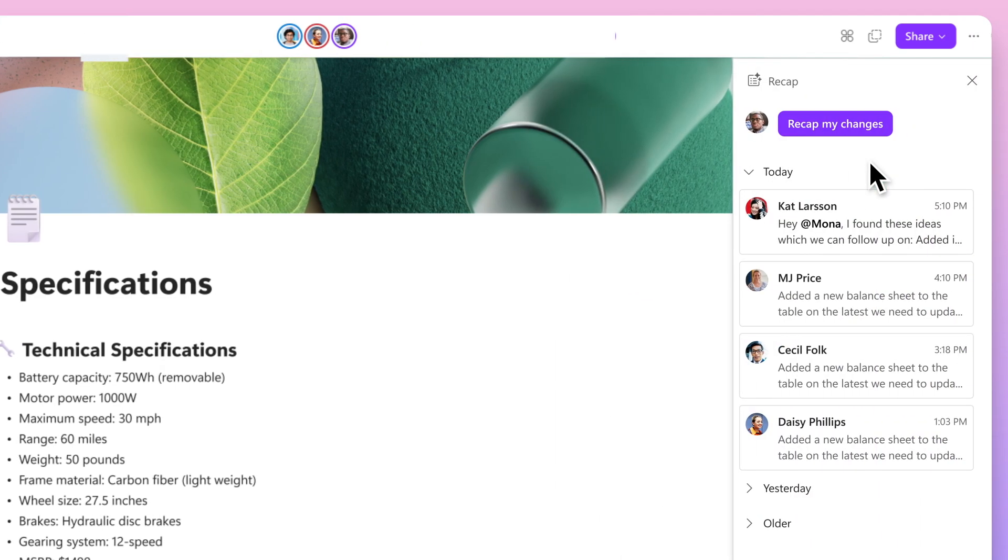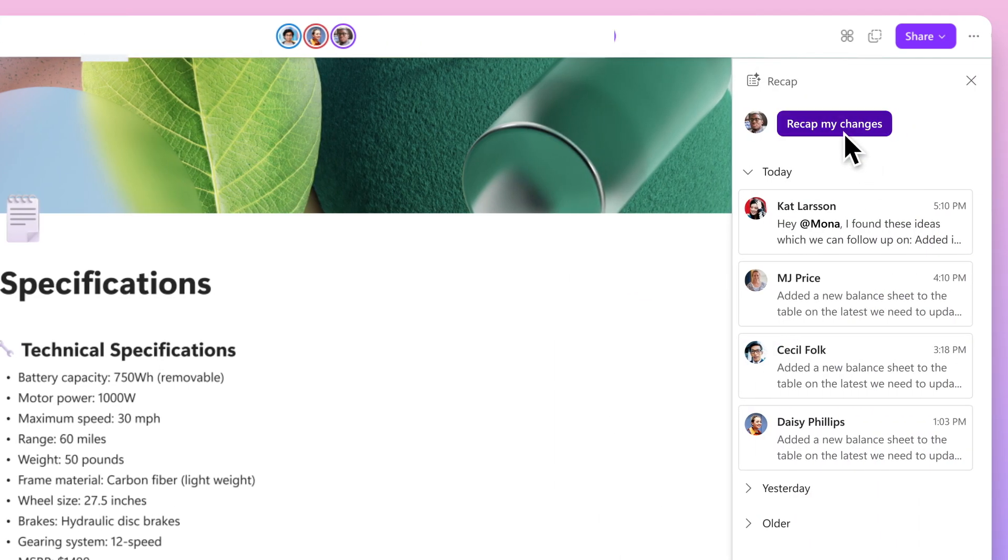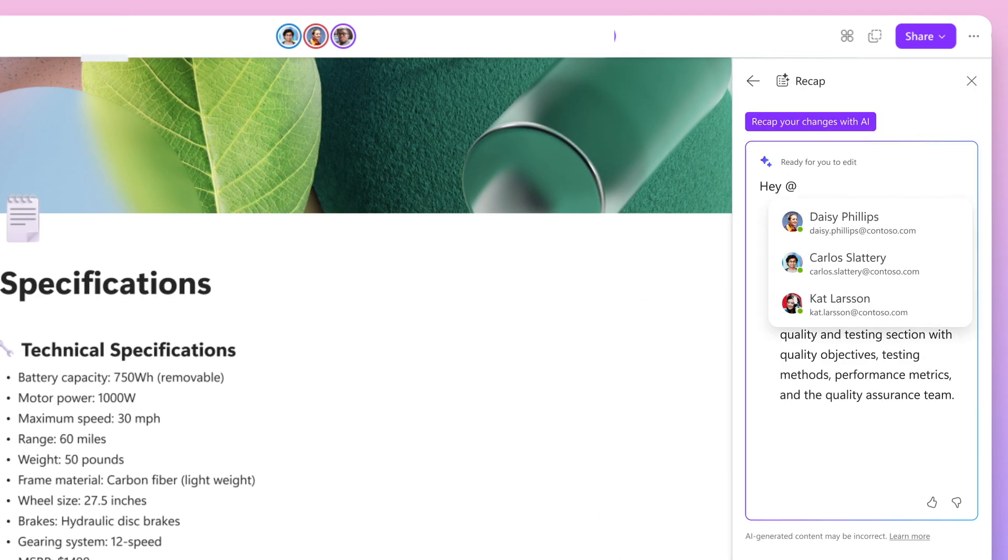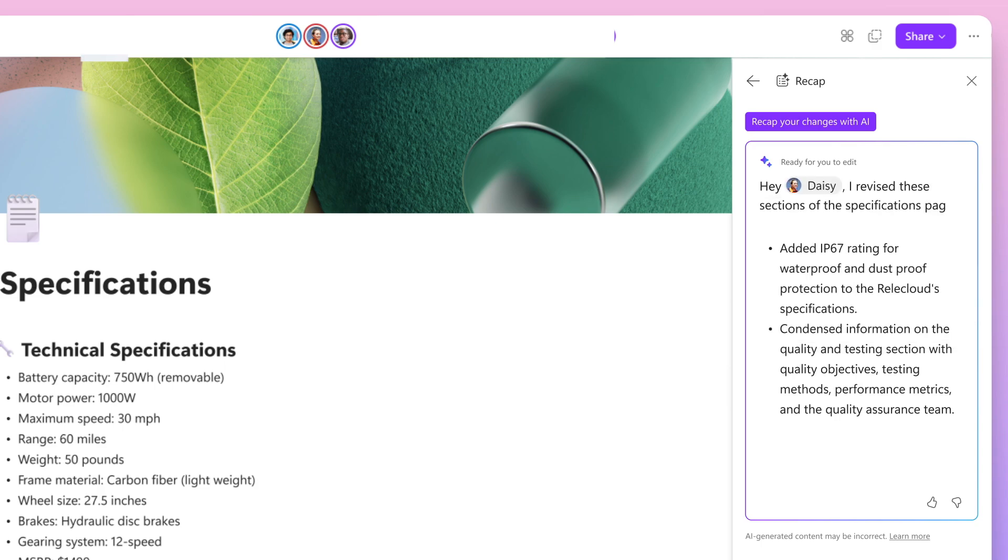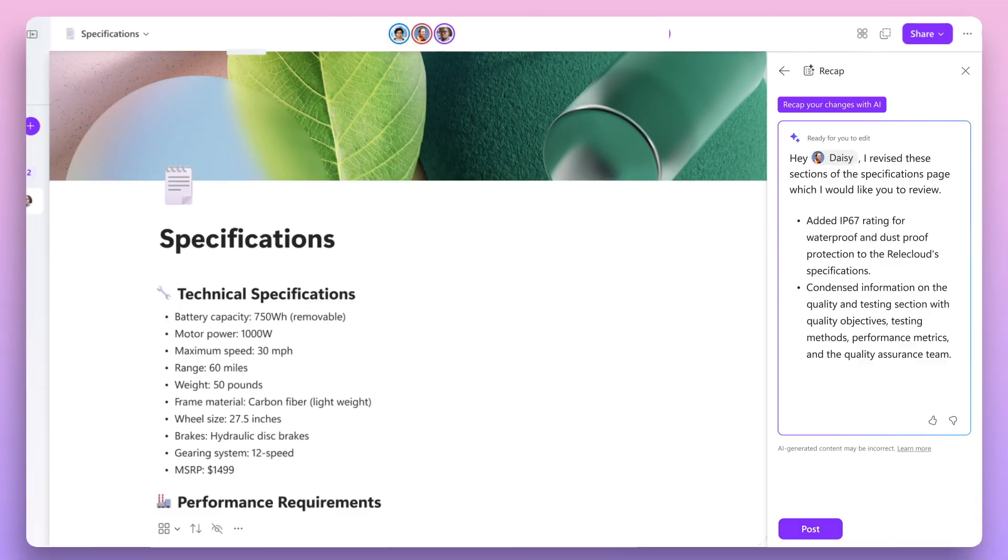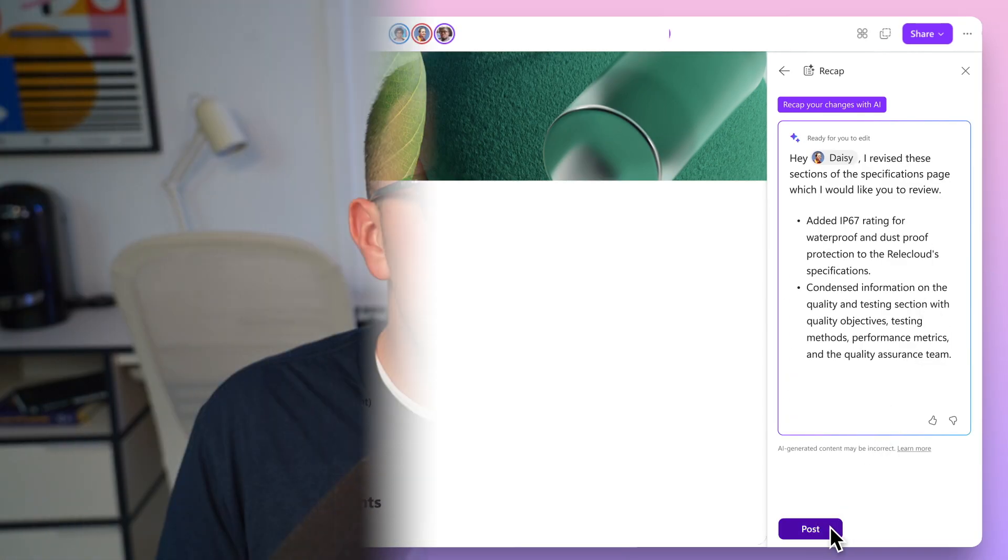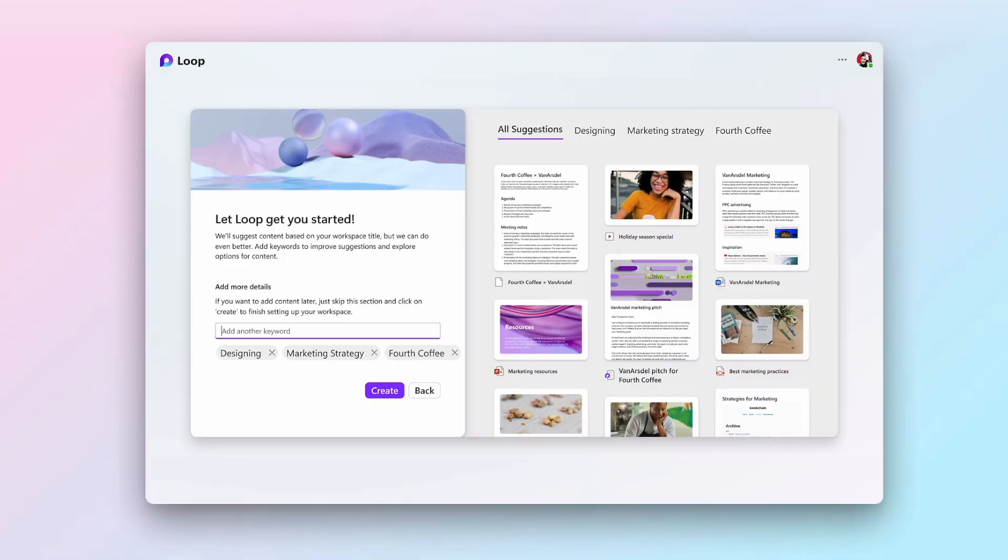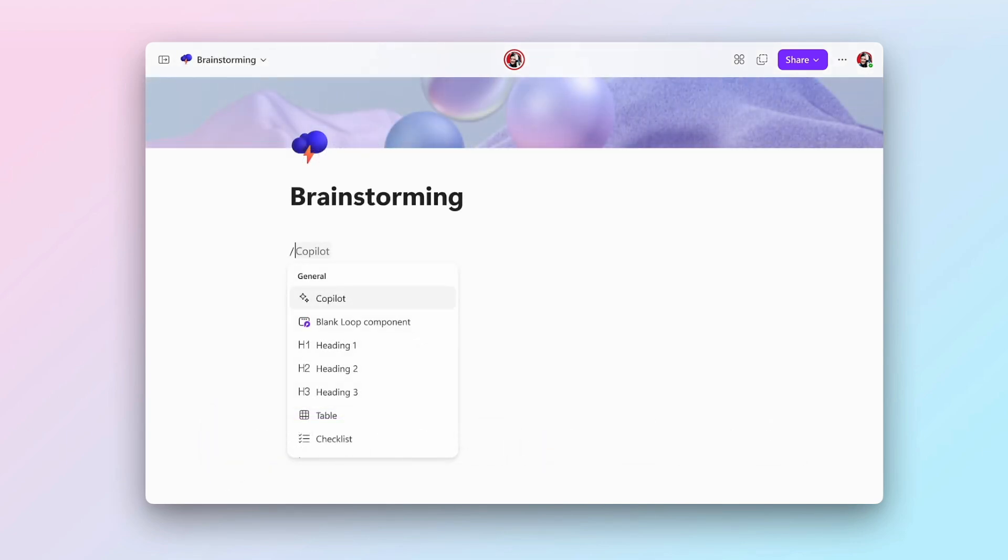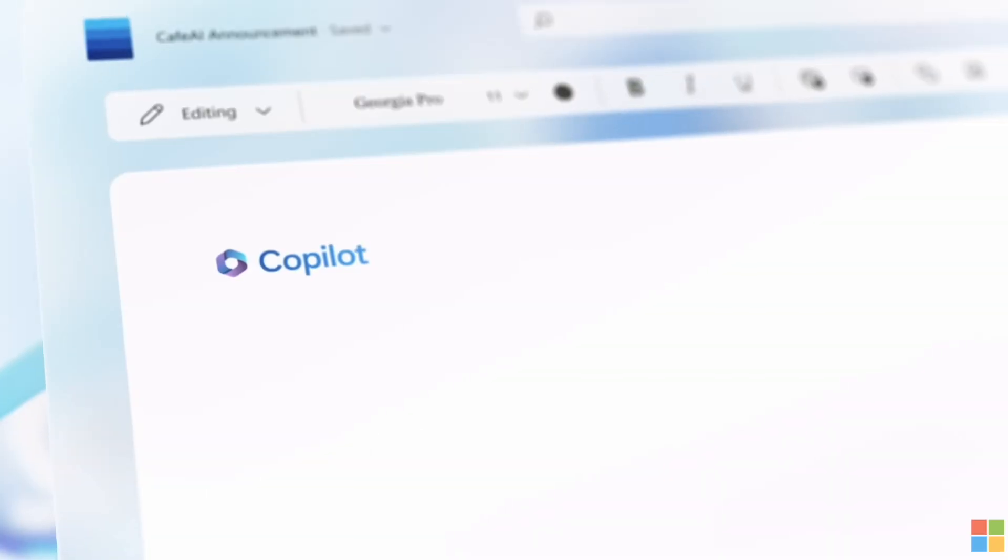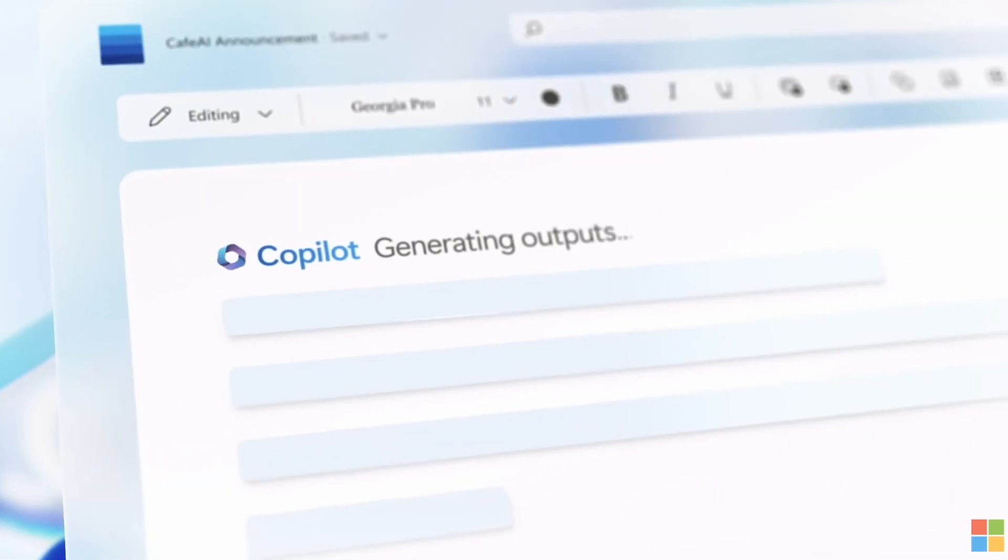Obviously some of these are rolling out, some of these will be available soon. But Loop is definitely changing and pushing towards the OpenAI integration they've got with Microsoft and OpenAI. So it's really interesting to see how this is going to evolve over the next couple of months and where Loop AI is heading.